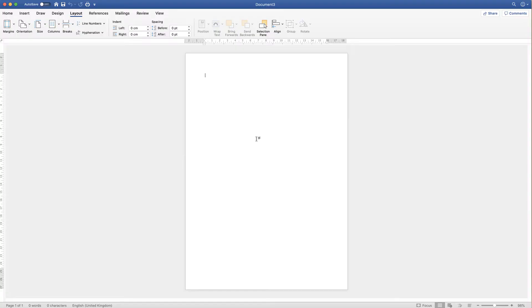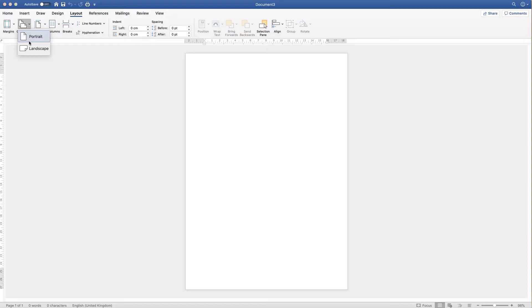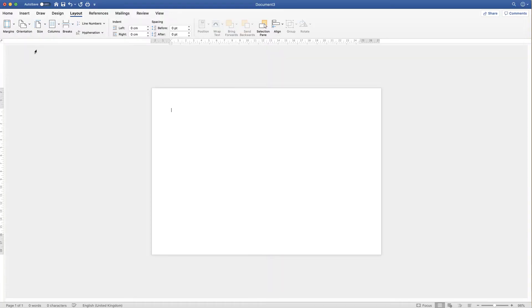The first thing I want to do is turn this piece of paper to landscape. So I make sure I'm on my Layout tab, go along to the Orientation tab, click on the drop-down and simply click Landscape.